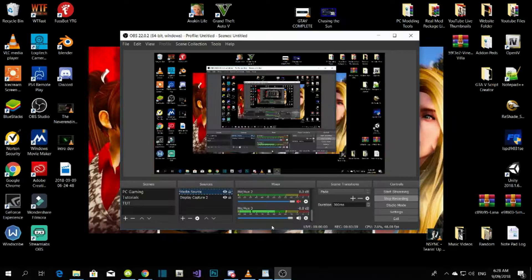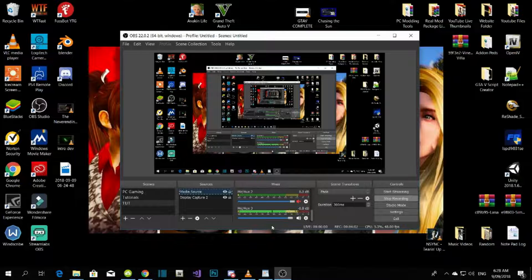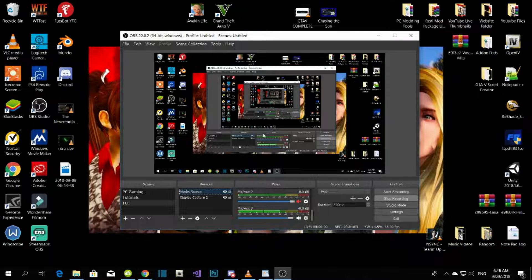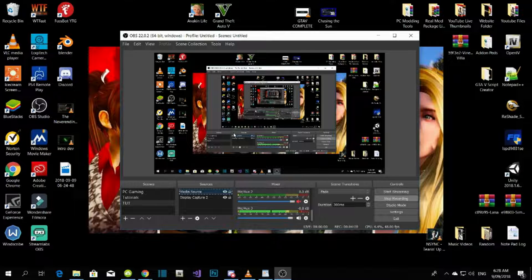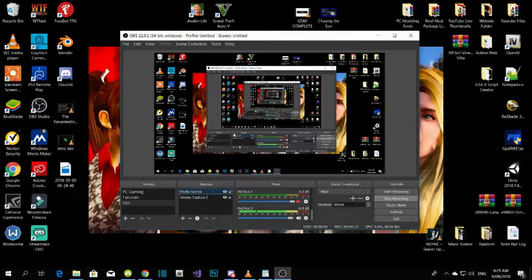Welcome to my live stream, how you doing — that's how you live stream with an intro. That's how you put an intro in your live stream. Now the question is, how do you connect your PS4 or your Xbox One to your computer so you can play games?